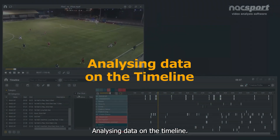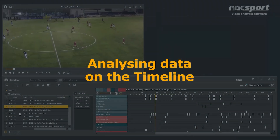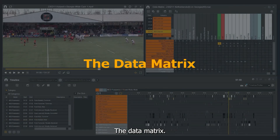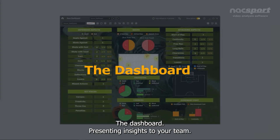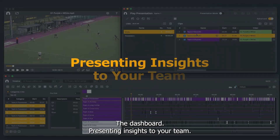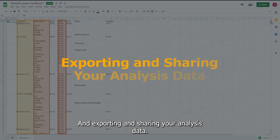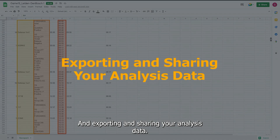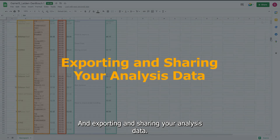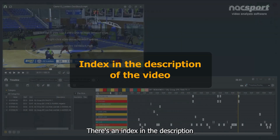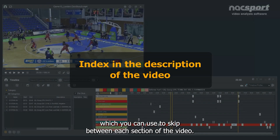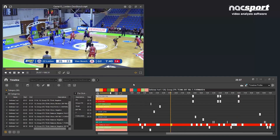We'll also cover analyzing data on the timeline, the data matrix, the dashboard, presenting insights to your team, and exporting and sharing your analysis data. There's an index in the description which you can use to skip between each section of the video.